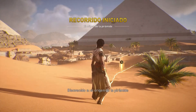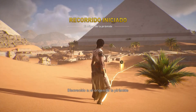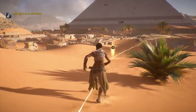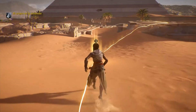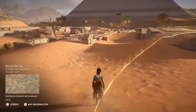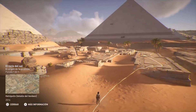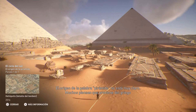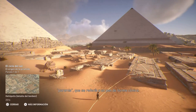Bienvenidos a El origen de la pirámide. El origen de la palabra pirámide no está muy claro. Muchos piensan que proviene del griego puramis, que se refería a un pan de forma cónica.